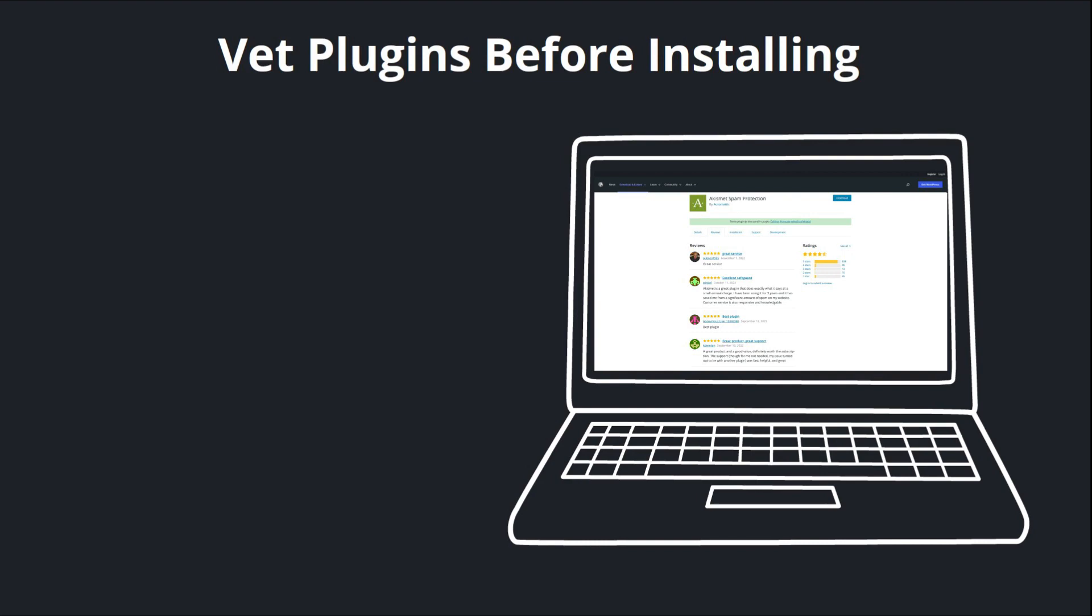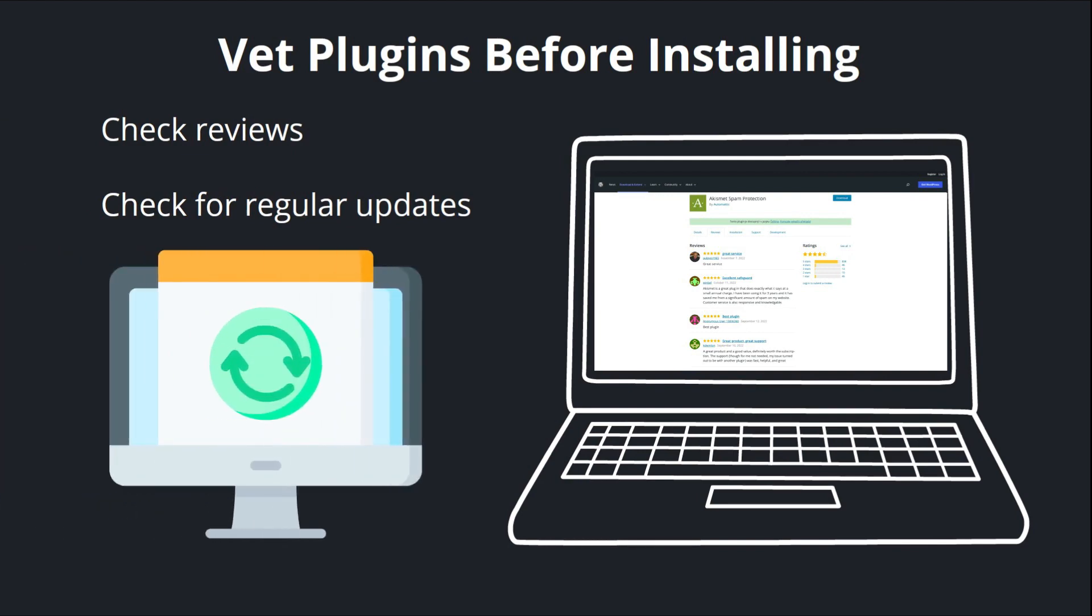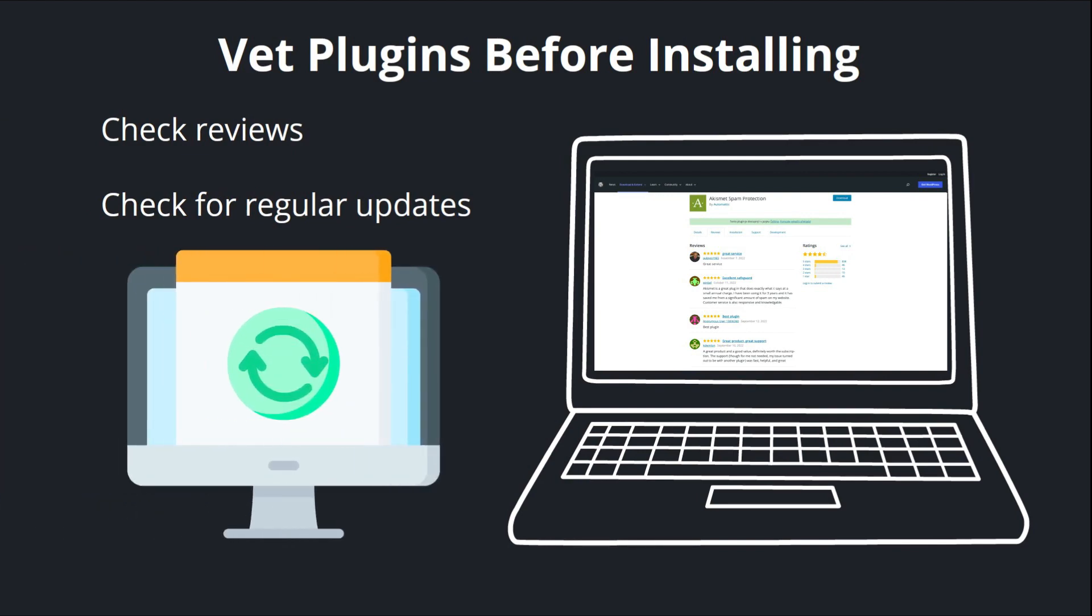The other thing you'll want to confirm is that the plugin is updated regularly. The biggest security risks with plugins are often not malicious. It's not that there's a bad actor or developer behind it. They're just a result of outdated code. So you want to see that a plugin has been updated recently. If it's been years since the last update, you're probably better off finding a different solution.